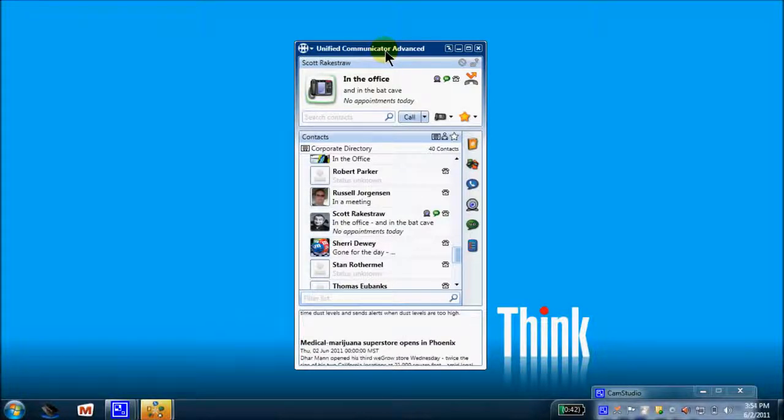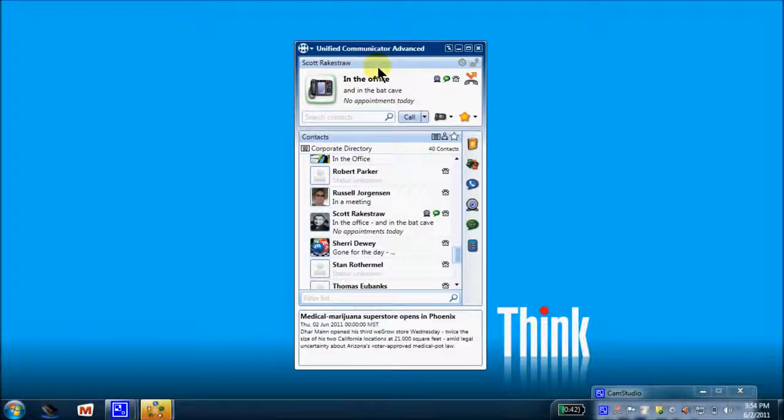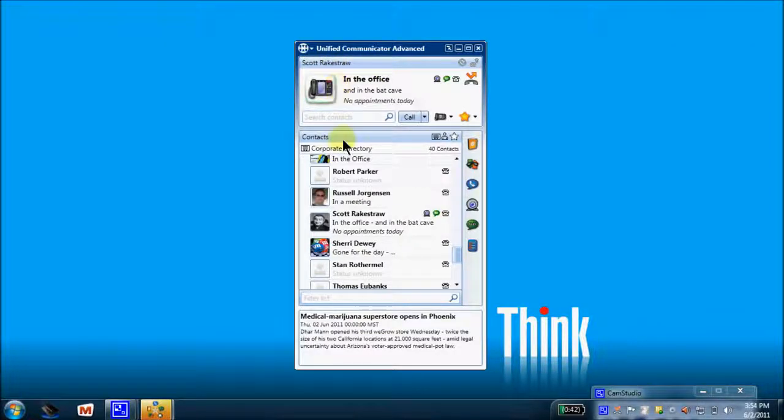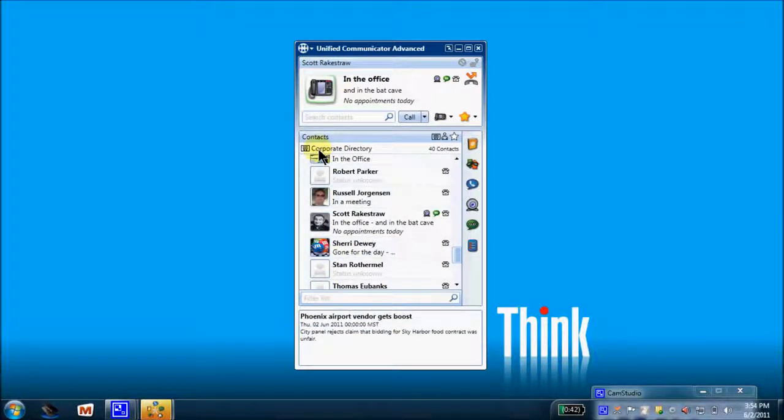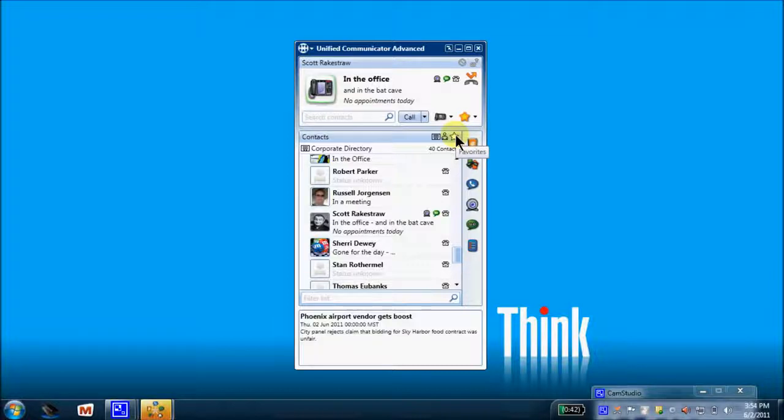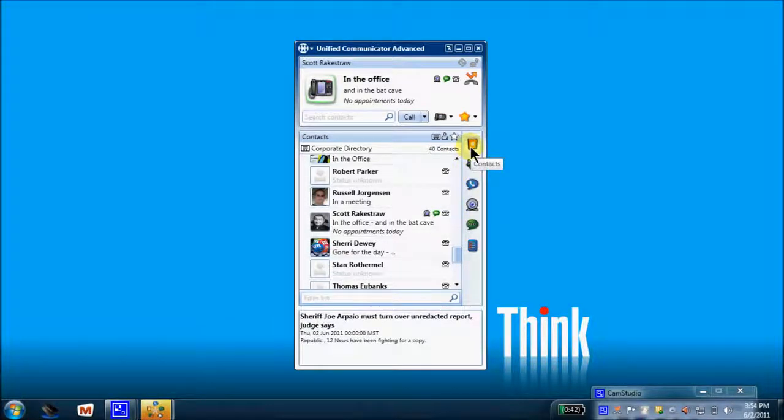As you can see, I'm running UCA on my desktop and I am currently logged in. What we're going to do today is break this down. We're going to have a conversation about the top third, come down and talk about our contacts, our corporate contacts, our personal contacts, and any favorites that we may have. And then lastly, we'll transition into these icons or applications available to you over here. So let's get started. Let's come to the very top.